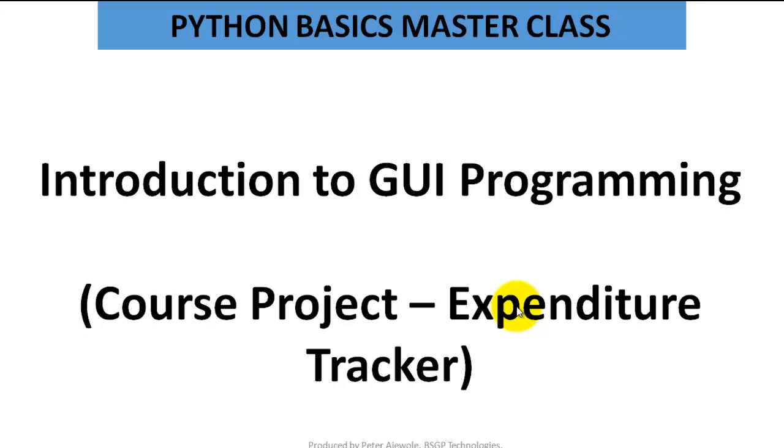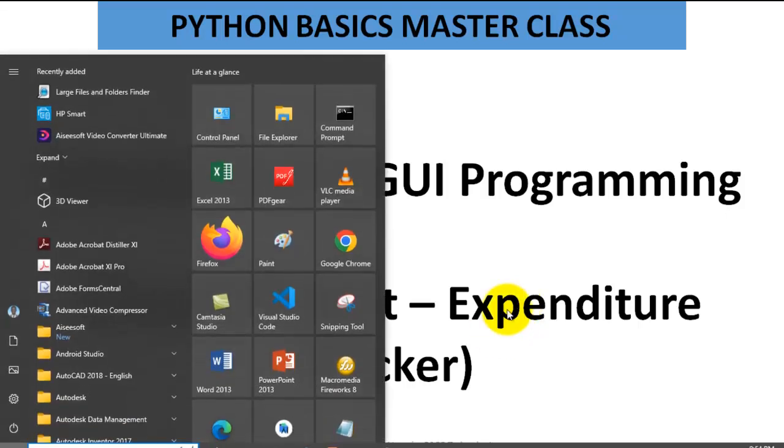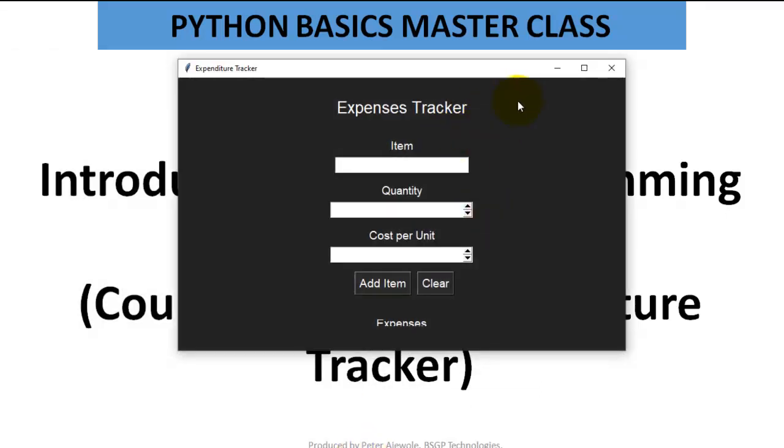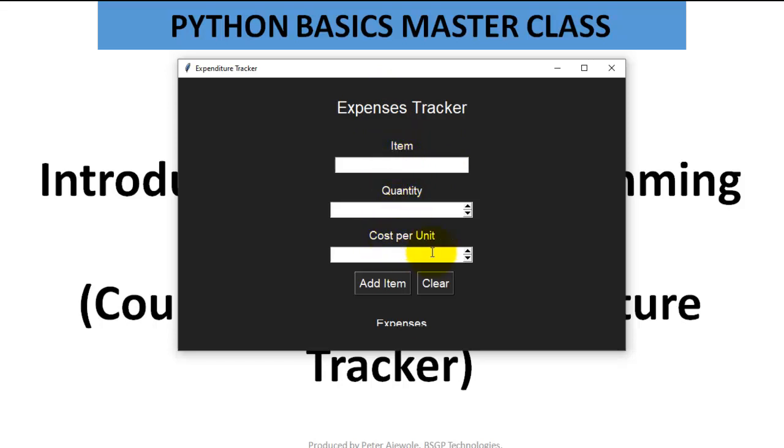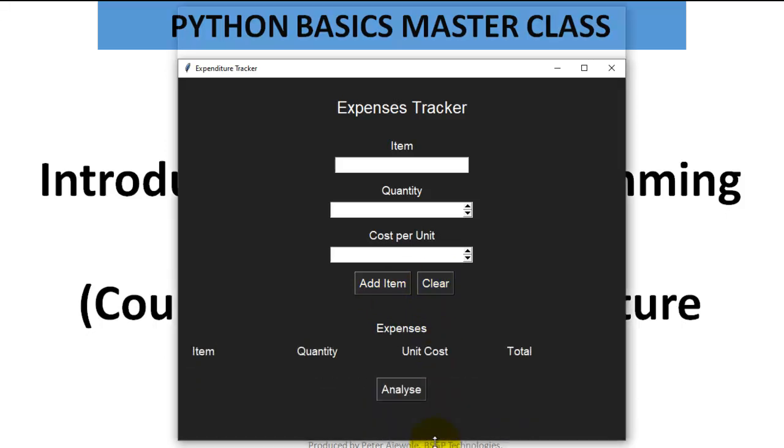This is the app. Here I call it an Expenses Tracker, should have been Expenditure Tracker, but we can change that later. We have the item, the quantity, and the cost per unit. So if there are 20 items, the cost of each of them is the cost per unit. Then we have two buttons: one says Add Item, the other one says Clear. Then when you expand this window,